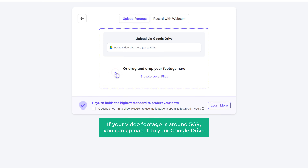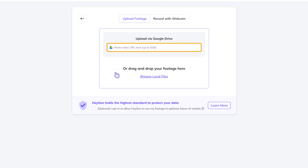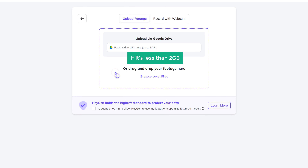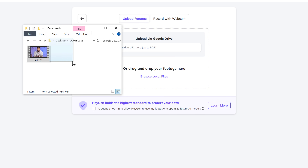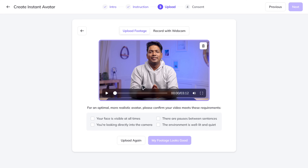Now if your video is around 5 GB, you can upload it to your Google Drive and then add the link here. If it's less than 2 GB, you can directly drag it and drop it here. Now this is the video that I'm going to upload, so let's drag it and drop it here.